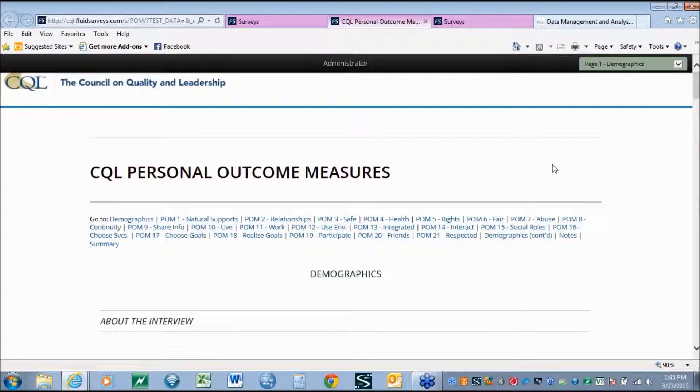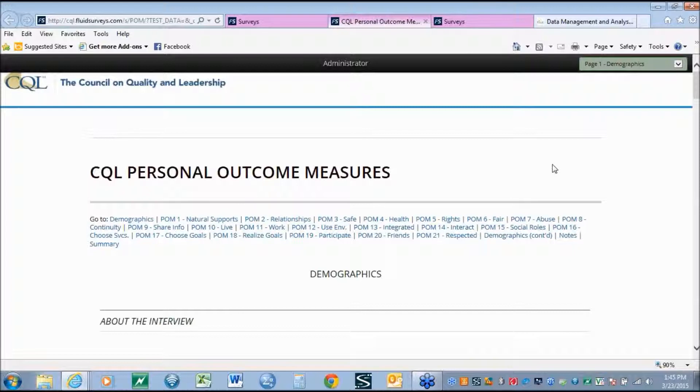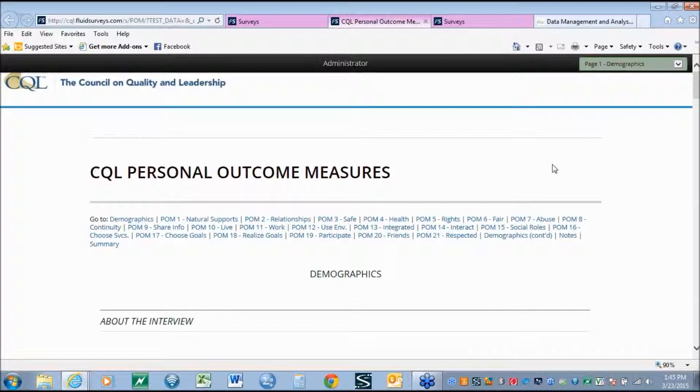In its new iteration, the new CQL Online Personal Outcome Measures data tool moves from 42 variables through the interview process to now roughly 205 variables. What is important is that the scoring of the outcomes themselves is not different. It remains the same as it has for over 20 years, allowing organizations who have historical data to still use the information collected in this new system for trend analysis or comparing to historical results.